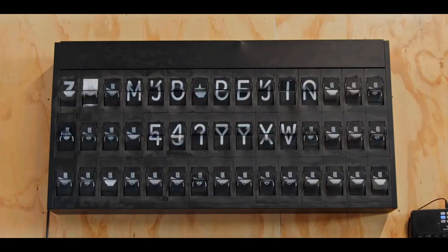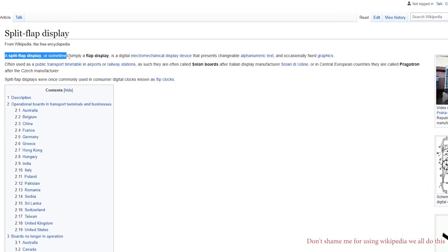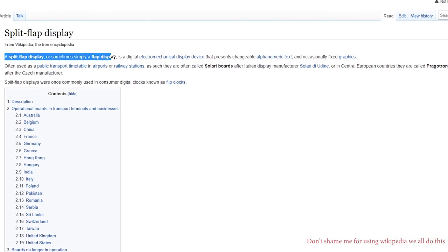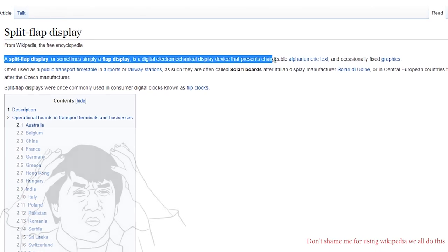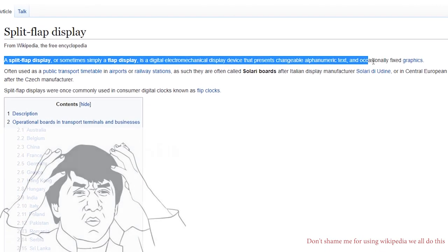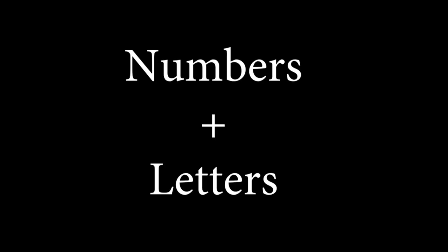This is a split flap display and it is a digital electromechanical display device that presents changeable alphanumeric text, or as I say it, it shows you numbers and letters.